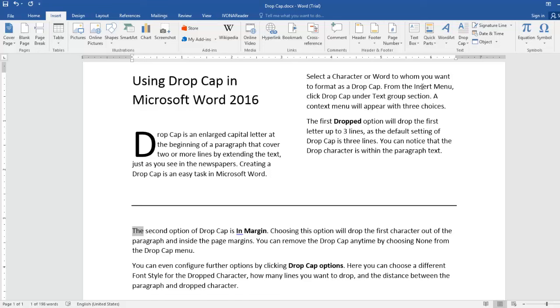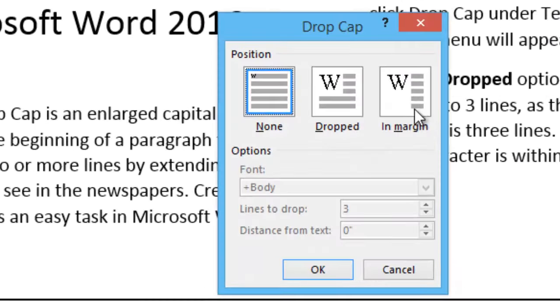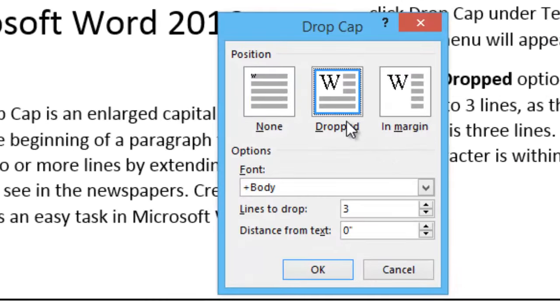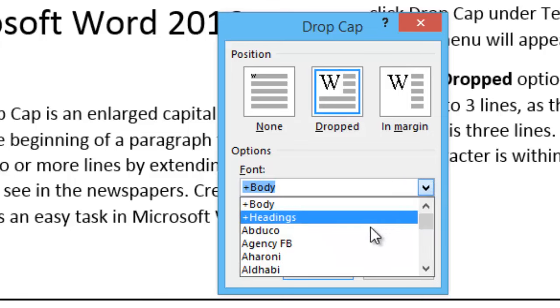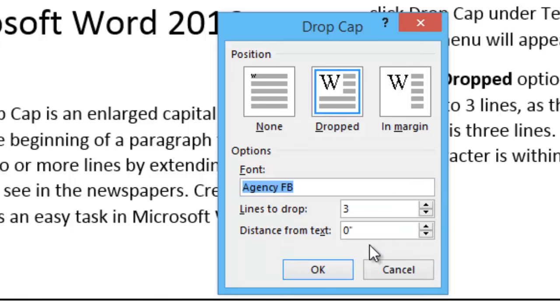You can even configure further options by clicking Drop Cap Options. Here you can choose a different font style for the dropped character, how many lines you want to drop, and the distance between the paragraph and dropped character.